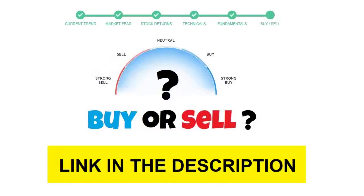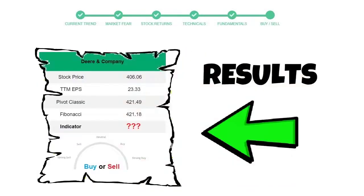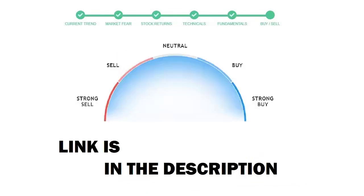we will use the Buy Sell Indicator web page. Just press the Analyze button on the page. And it will calculate all indicators and display today's buy or sell decision for this stock. I am putting up the link in the description box. Please help yourself.